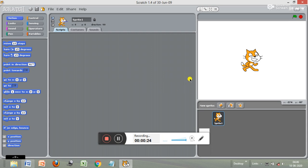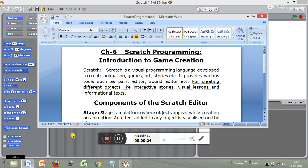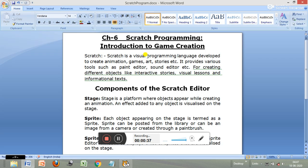So what is Scratch? Let us first discuss the definition. Scratch is a visual programming language developed to create animations. It can create animations using cartoons and games; we can create drawings and art. You can compose and play stories. It provides various tools such as a paint editor and sound editor for creating different objects like interactive stories, visual lessons, and informational text.